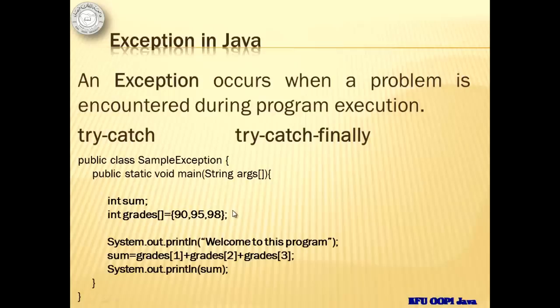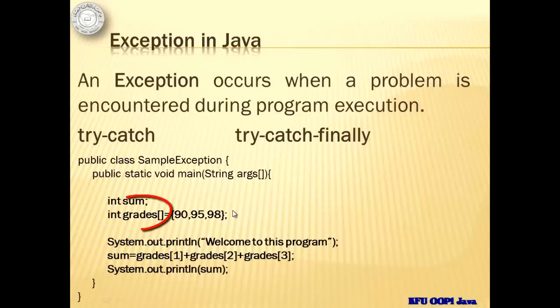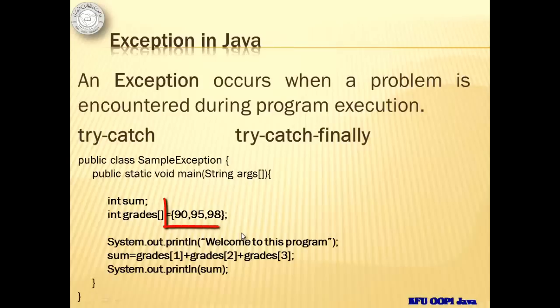Look at this program and try to see the problem. You may pause this video if you need more time to find it. Well, we have an array named grades with three elements and since an array index starts with zero, the third element has to have an index two.